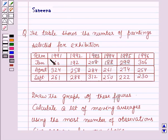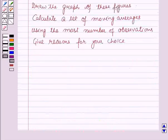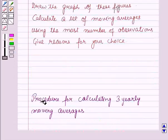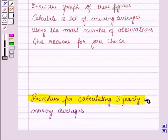Now in this question, since there are 3 terms, we will calculate 3-term moving averages. Before starting the solution, we should know a result — that is, the procedure for calculating 3-yearly moving averages.